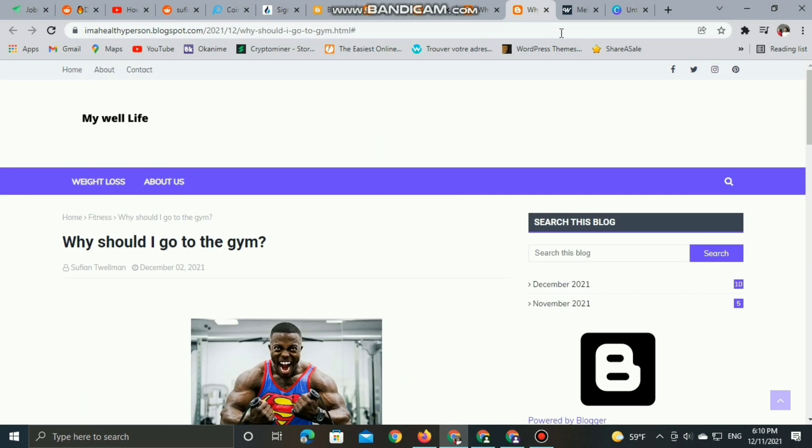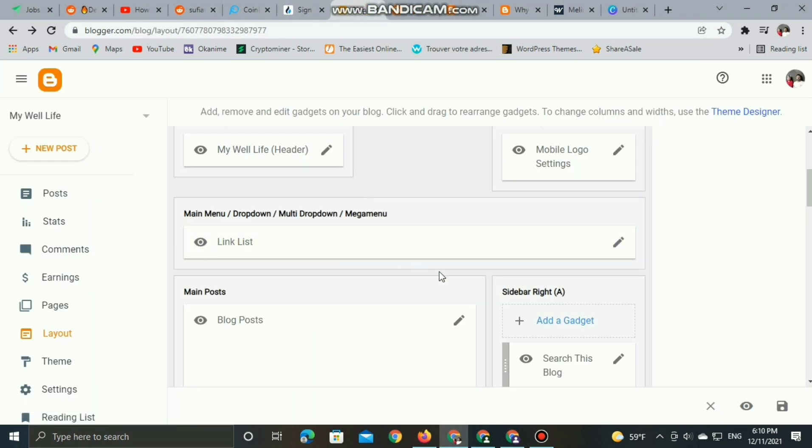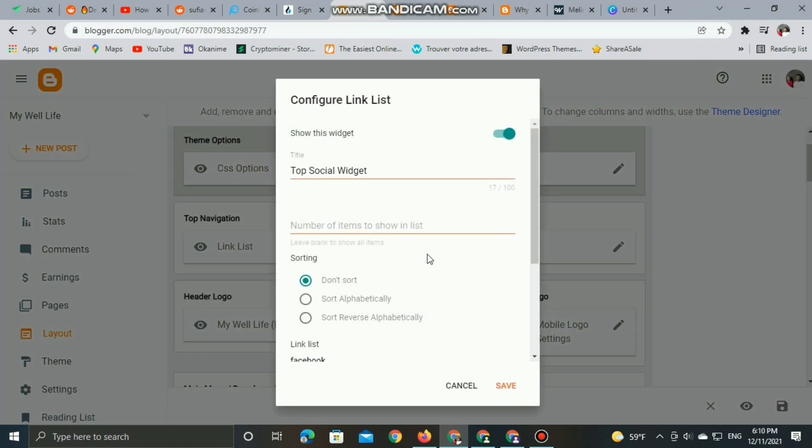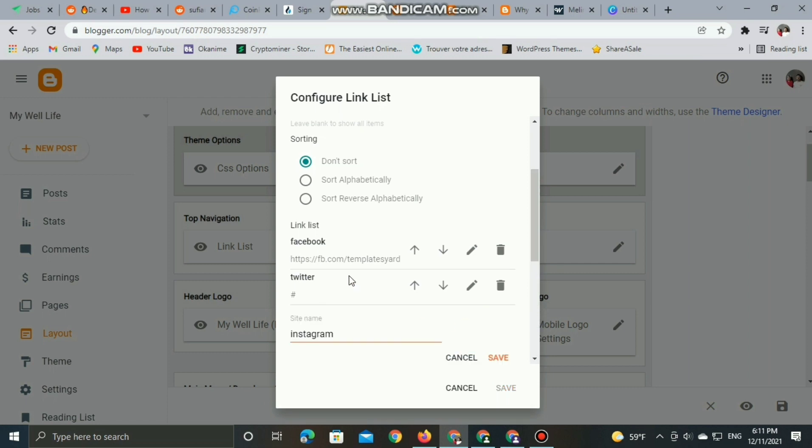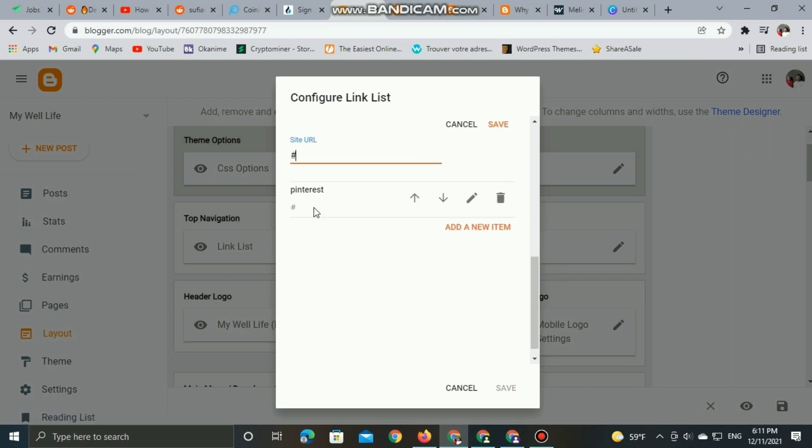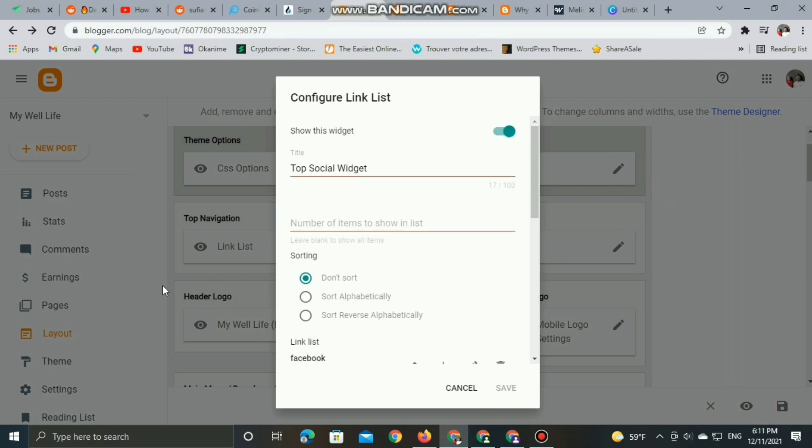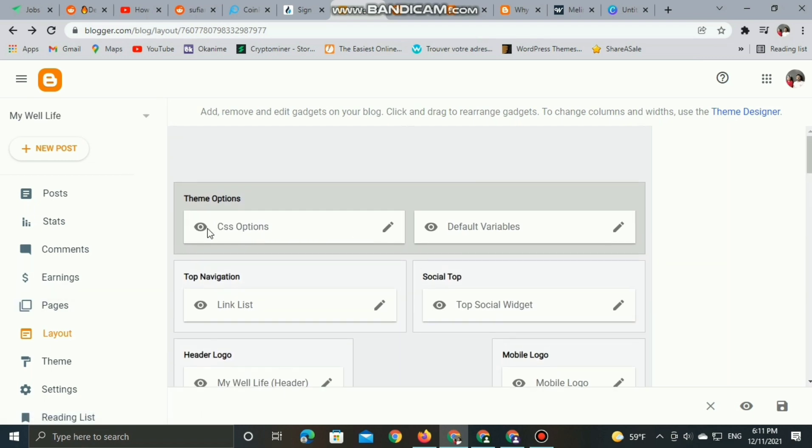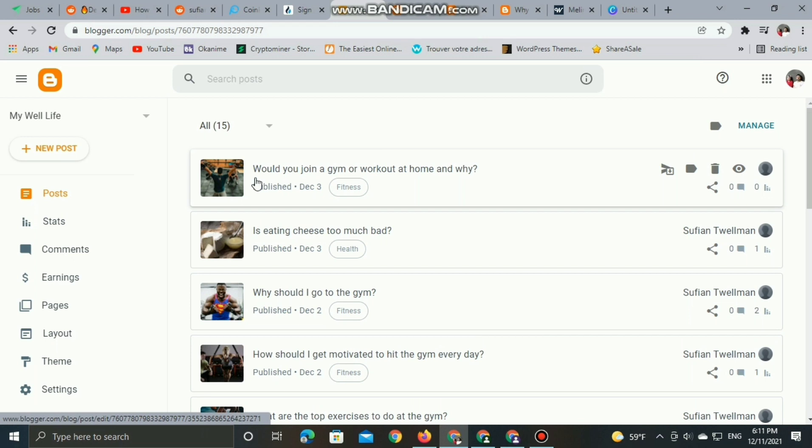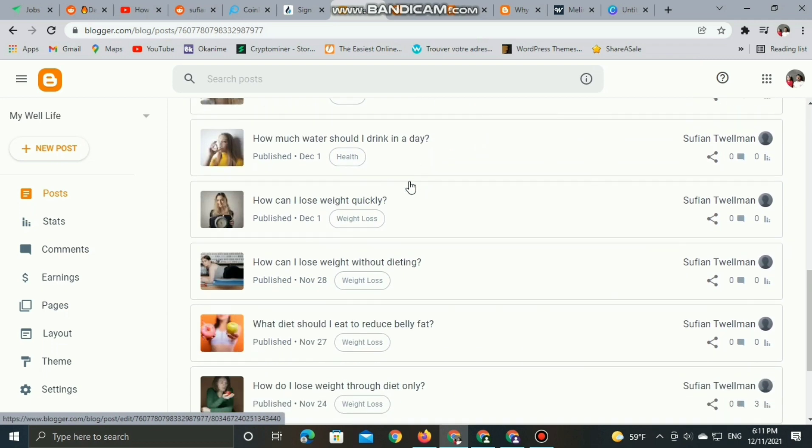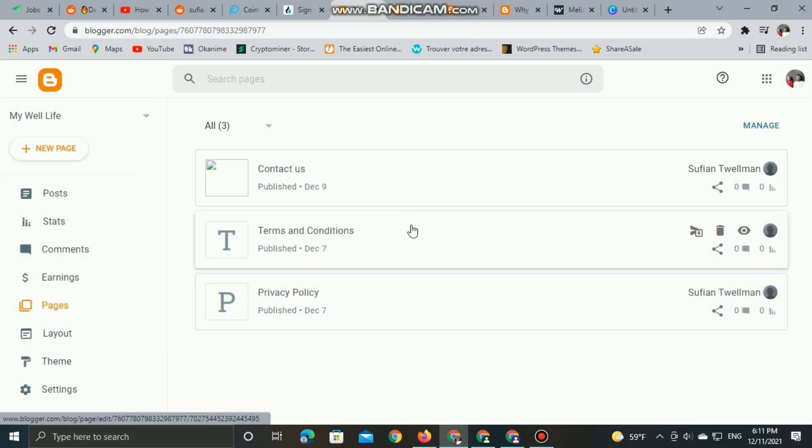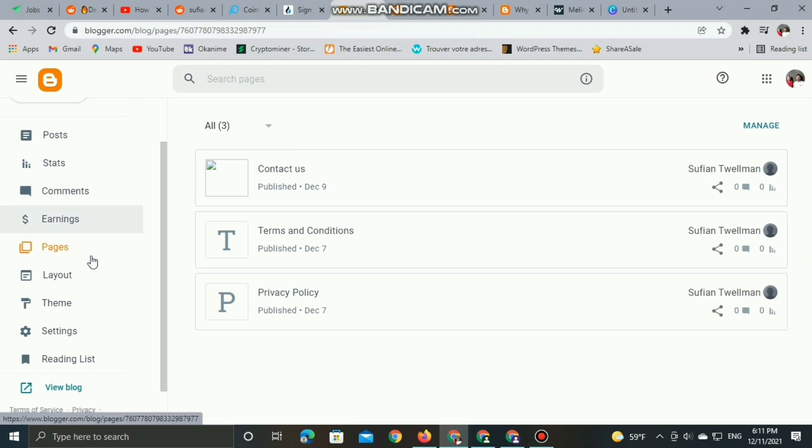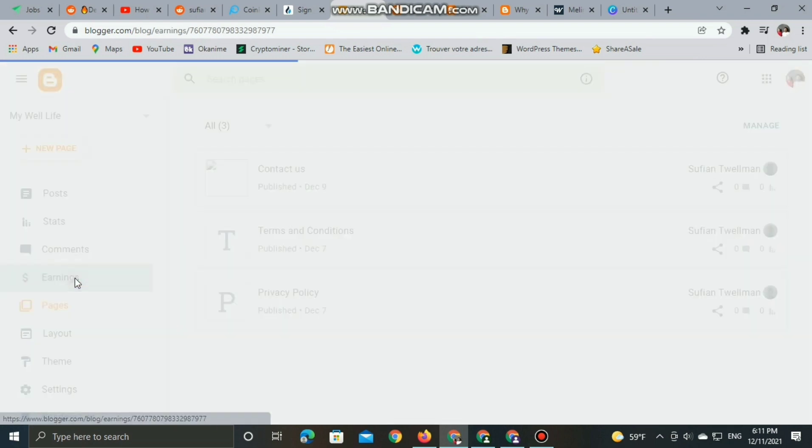In addition, we can add social media plugins including Facebook, Instagram, YouTube channel, and other social media. Simply list the links, like Facebook or Instagram, copy and paste the link, and save. It's super easy. You can add your social links to your blog. My website has 15 published posts or articles as you can see here, in addition to three pages including Contact Us, Terms and Conditions, and Privacy Policy.